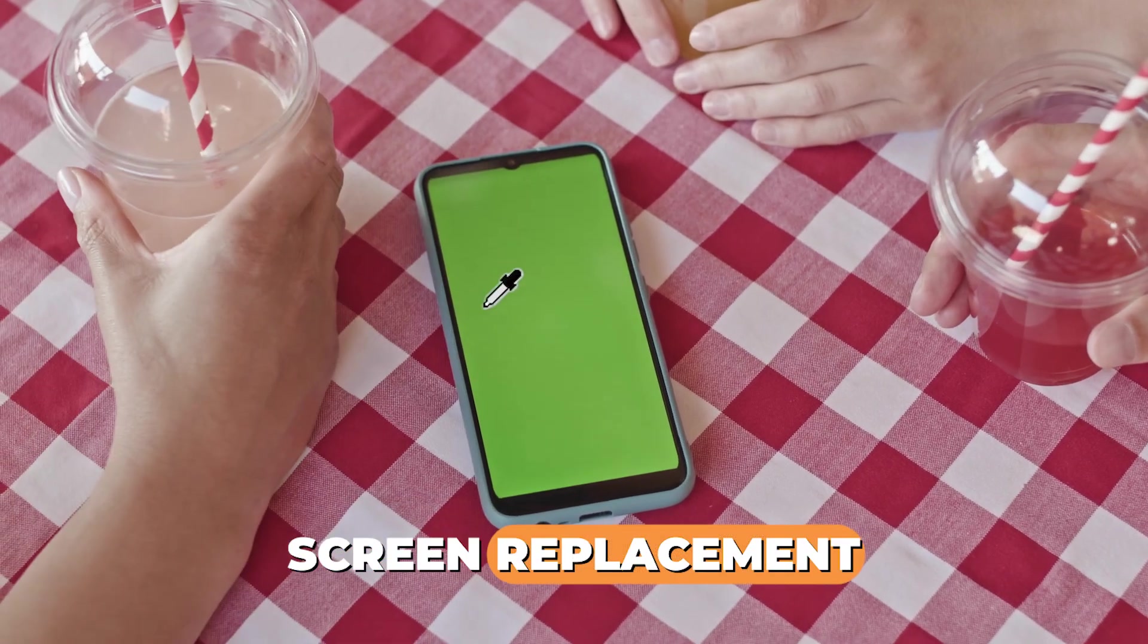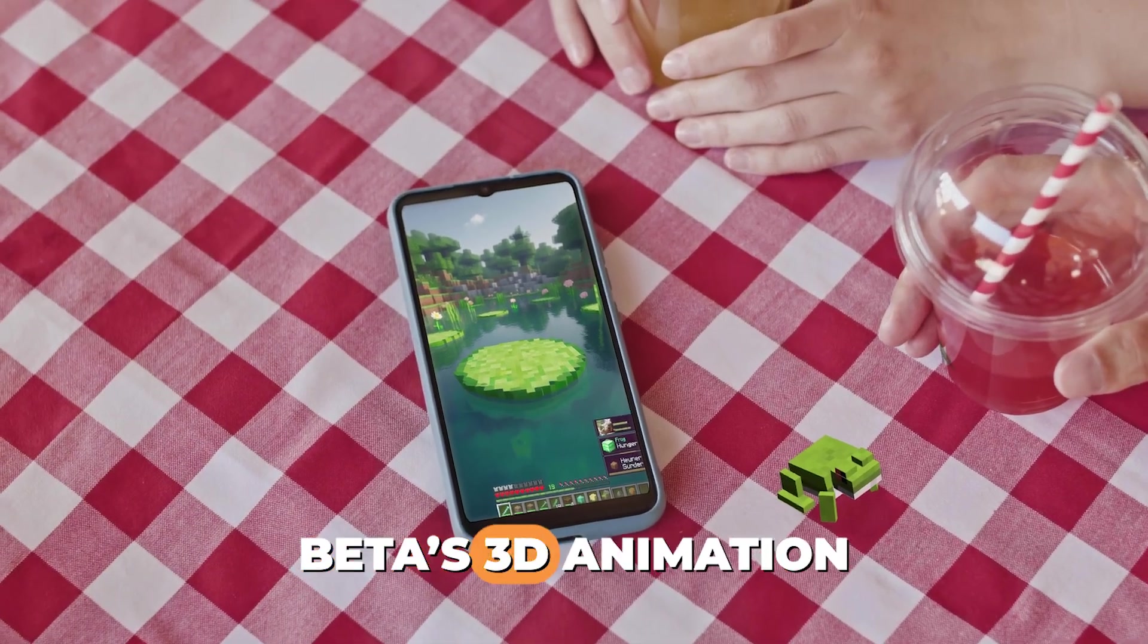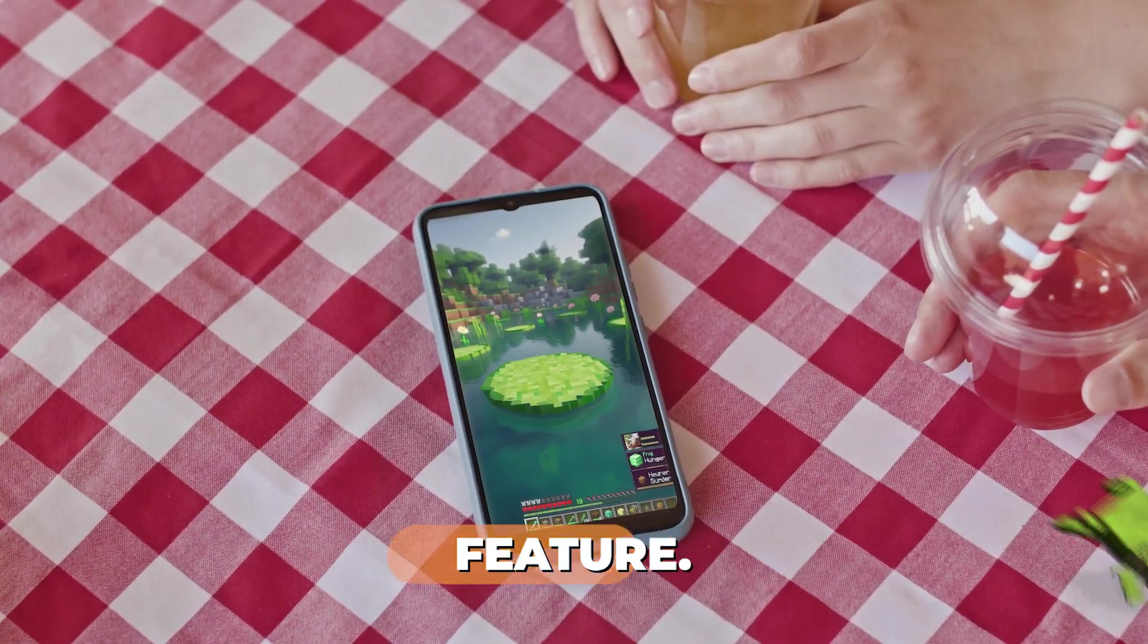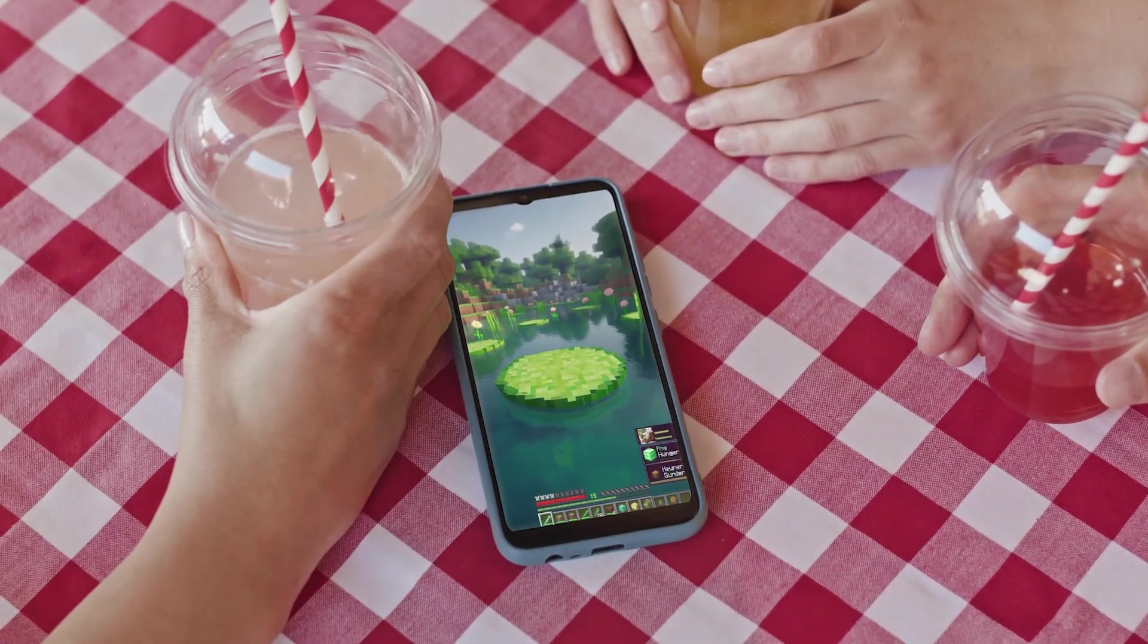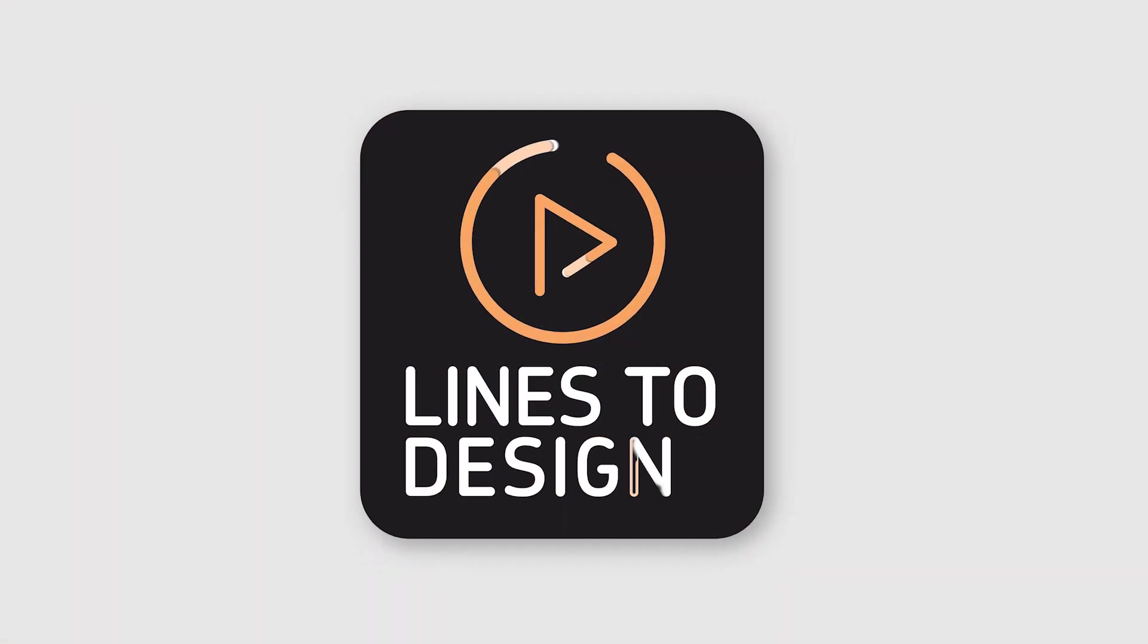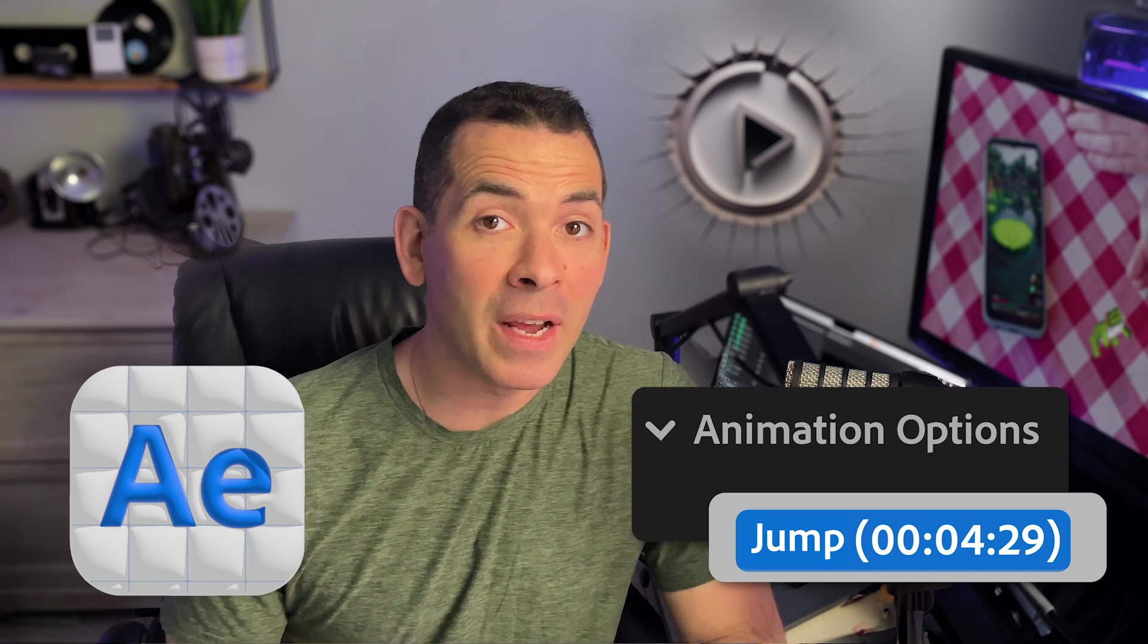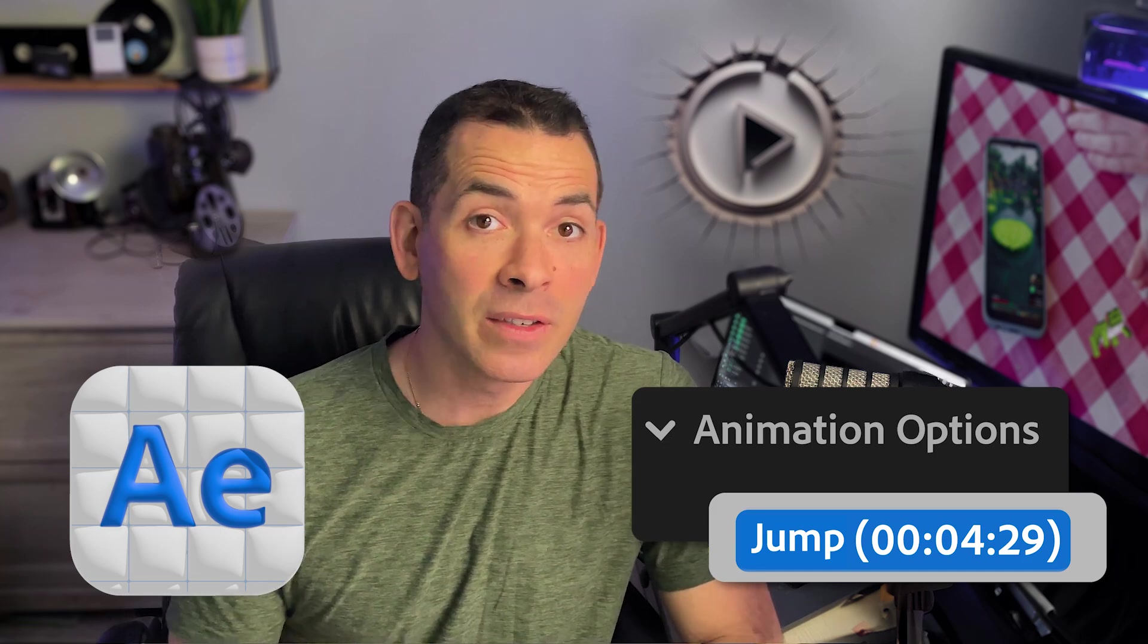Upgrade your next screen replacement using After Effects Beta's 3D animation feature. For this video we're going to be using After Effects Beta because of its 3D animating capabilities.